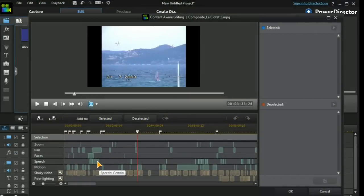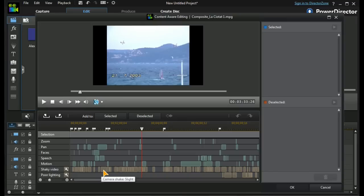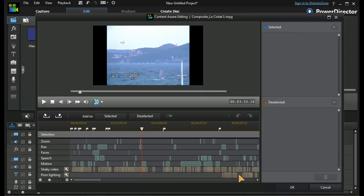We can also look at speech, and it gives us an idea of whether it's certain that there's speech there or whether it's not certain. We can also look at motion and shaky video — slight, medium — and poor lighting could be low or extra low.